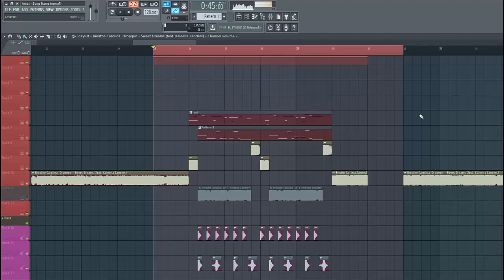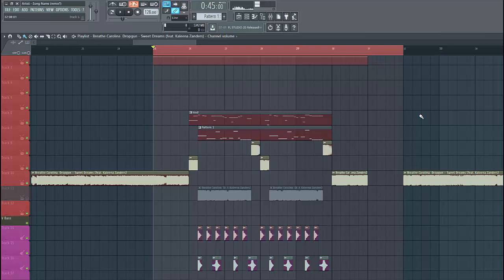Hey guys, Rick from Sonius here, back with another video. In this video, we will make a Dropcore style bass. It will sound something like this. If you want more presets like this, make sure to check the link down below.